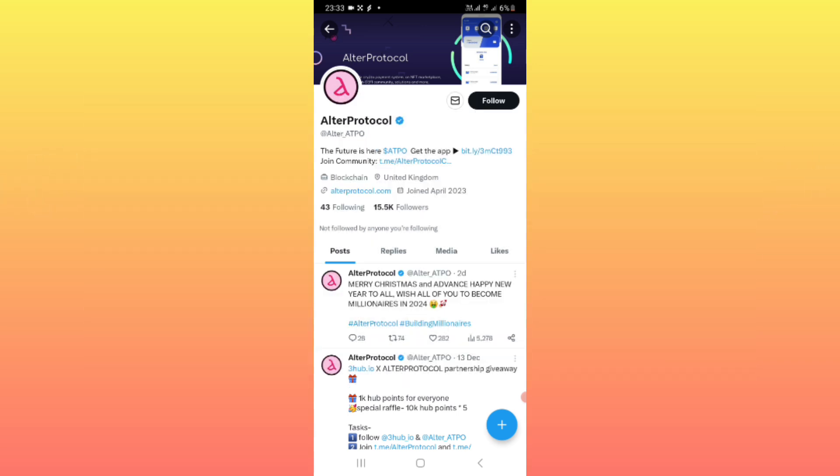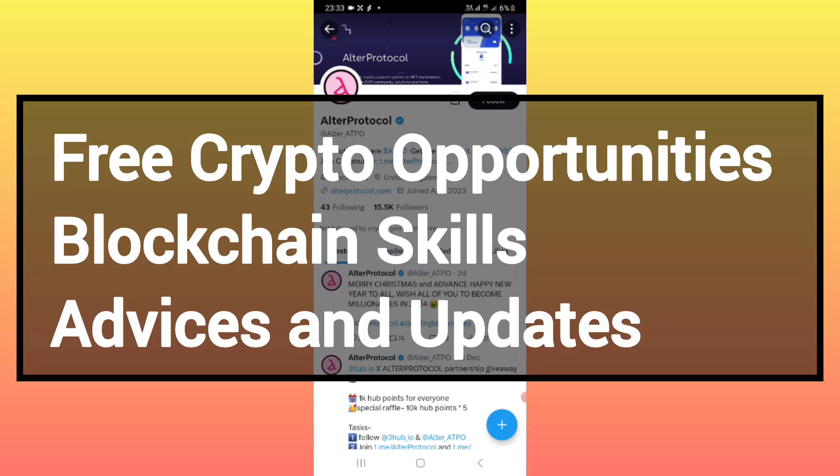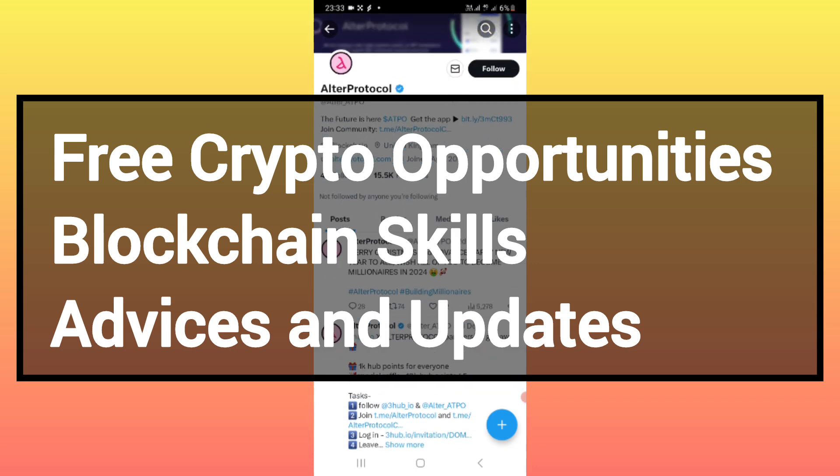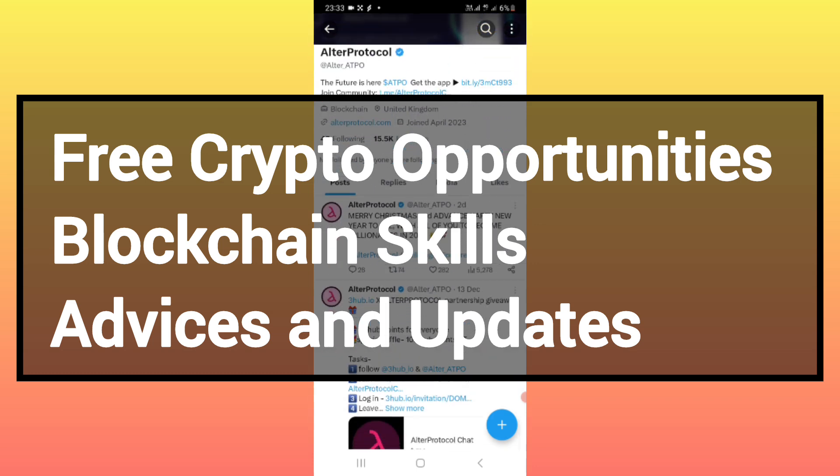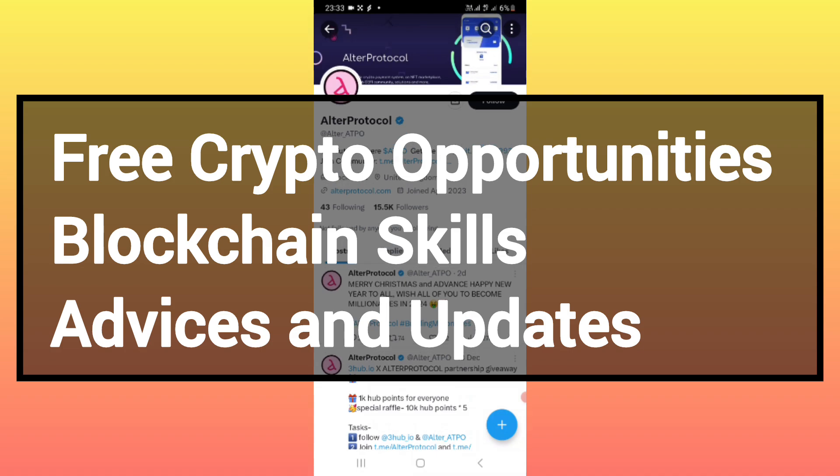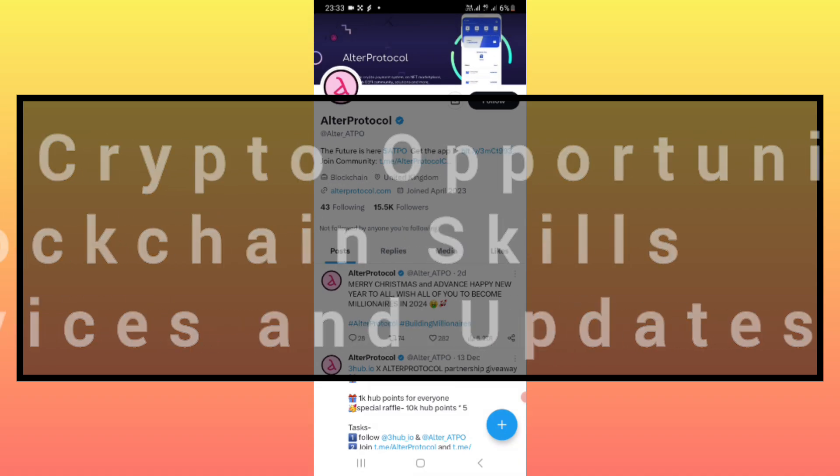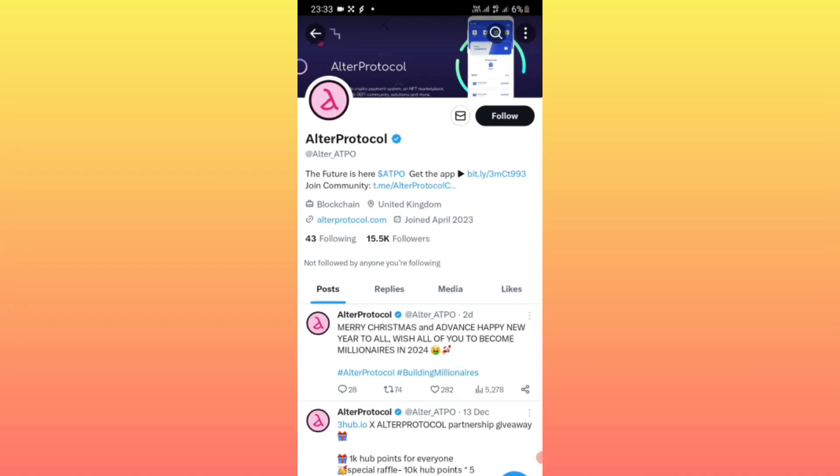For the sake of newcomers, I would just like to remind you that in our channel, Big Cryptos Worldwide, our purpose is to post free crypto opportunities, blockchain skills, advices, and all the updates.